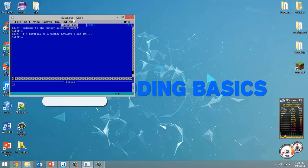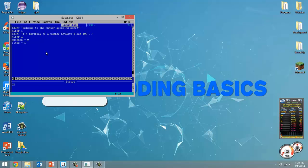So we just welcomed the user to our game. The sleep statements put a little pause between print statements. Next we're going to create a couple of variables. The first one is called "guesses" — it keeps track of the number of guesses the user has had — and we set it equal to zero. The next one is "lives", set equal to 15. We give the user a maximum of 15 guesses; if they don't guess it, the game ends and they lose.